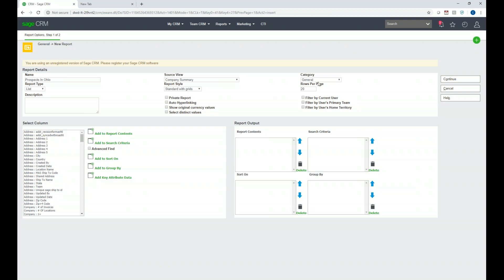The next field is the Category, which started as General so it's already defaulted in. We're also going to look at Rows Per Page — we'll change that to 50. When I send the report to the screen instead of a PDF or Excel file, it will show 50 rows of return data and then allow paging. We're also going to turn on Auto Hyperlinking, a neat feature where if you run a report to the screen you can click on company names and Sage CRM will navigate to that company's record in the background.